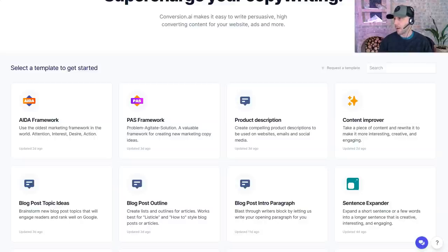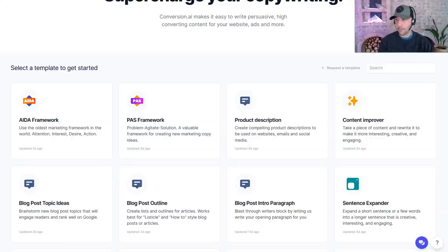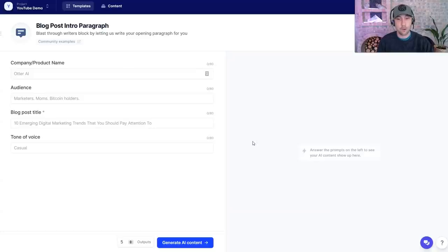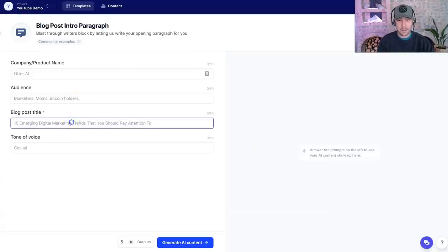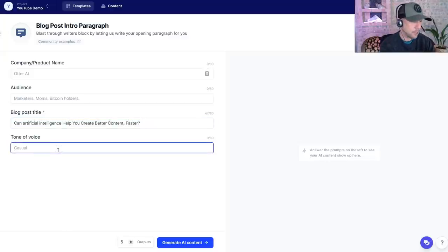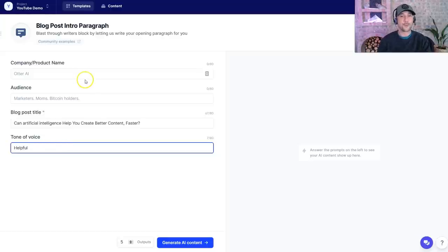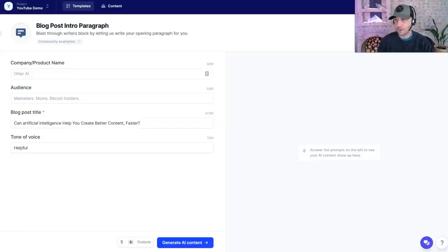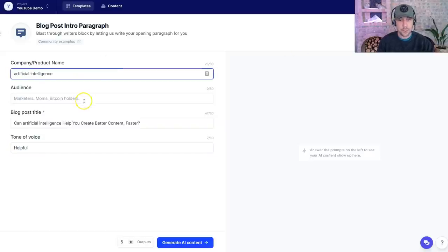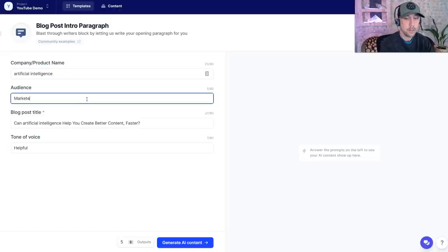What I'm going to do right now is start by taking the idea and big idea of this video, which was: can artificial intelligence help you create better content faster? So that's the question I'm posing, and I'm going to start at the blog post intro paragraph. I'm going to paste in my question here, and the tone of voice I'm going to set to 'helpful' — because I'm the most helpful marketer in the world. For the product name, I'll put 'artificial intelligence' and 'marketers' here. I've just seeded it with the basic idea.